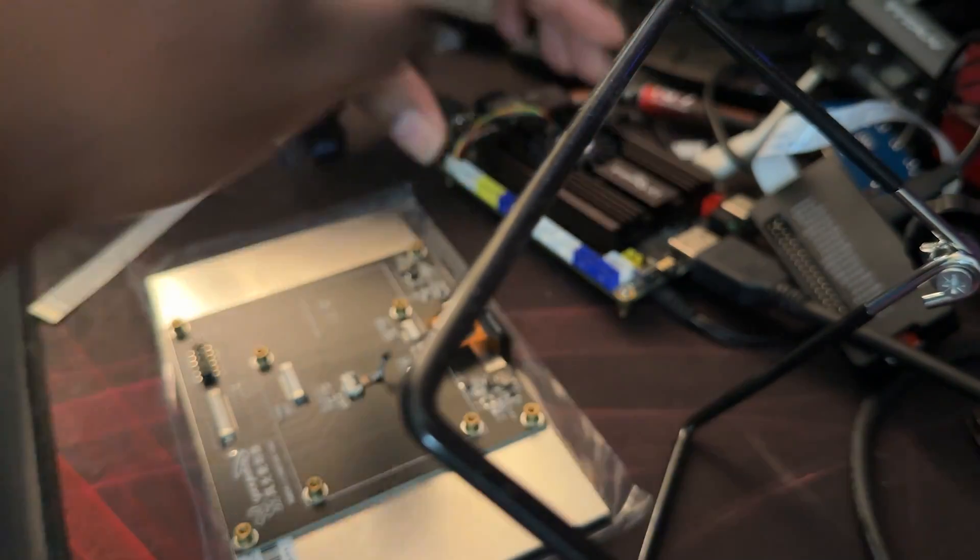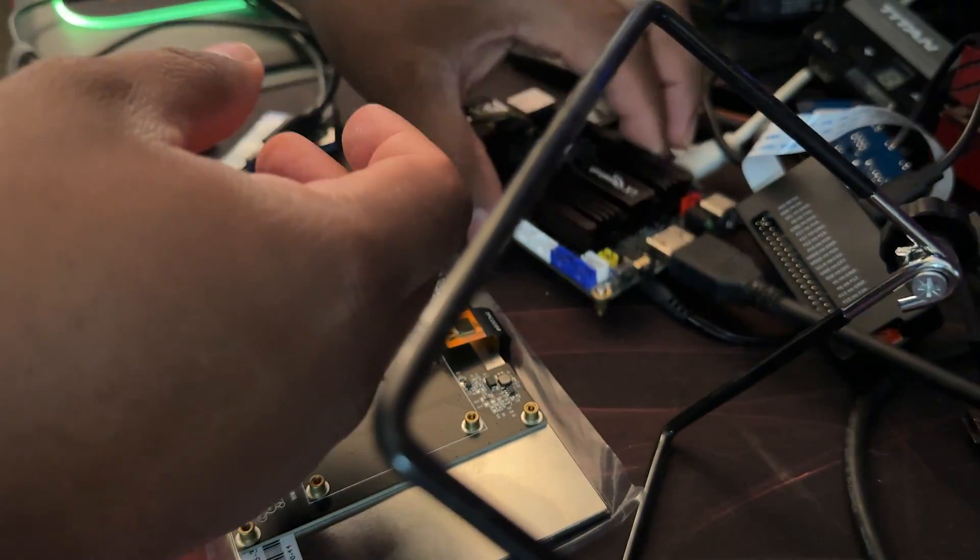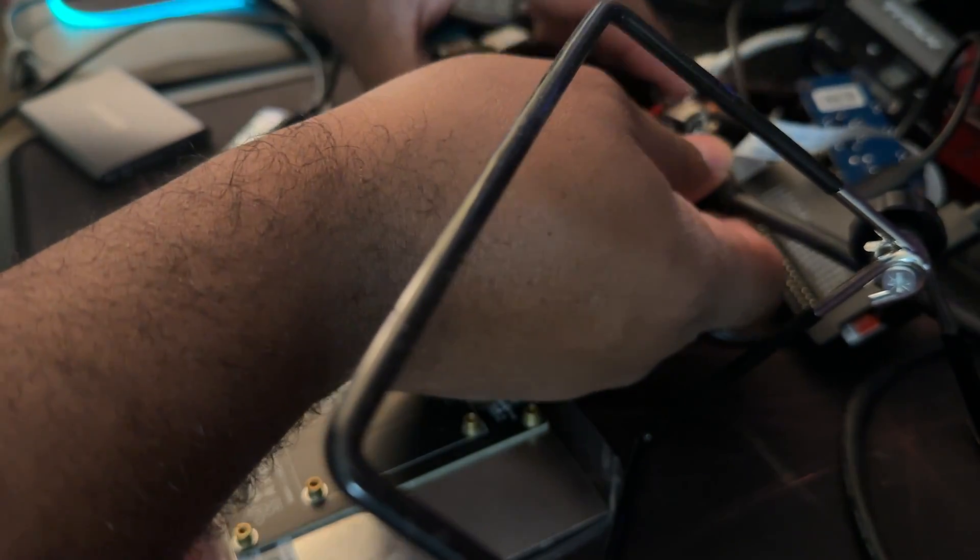All right, so before we get started, we're going to go ahead and connect our UY2X1 to the LCD monitor. In my particular box, because the company did send this over for review, it came included with two ribbon cables.